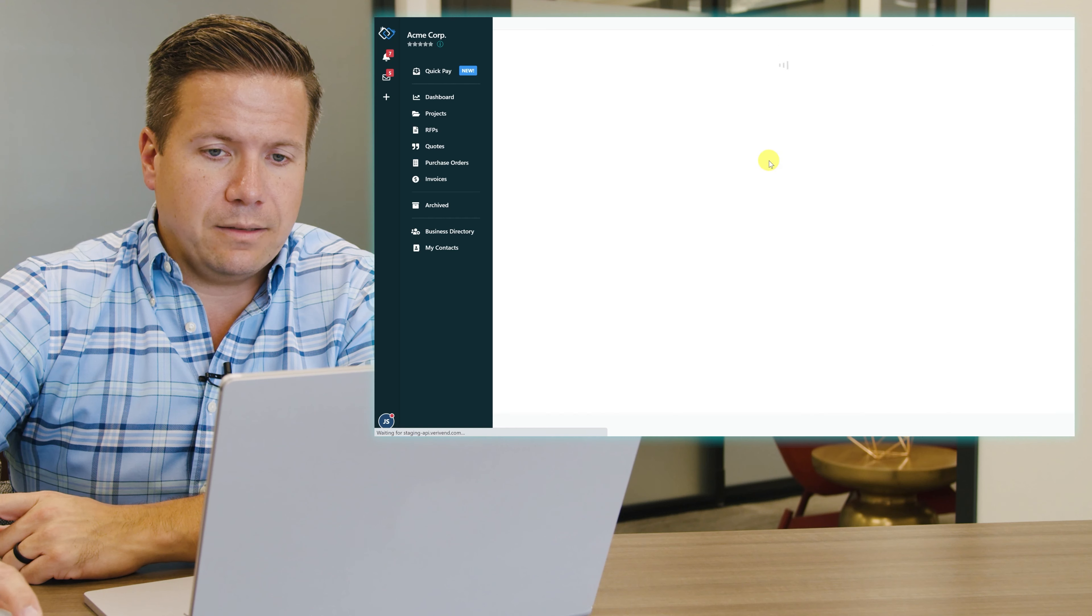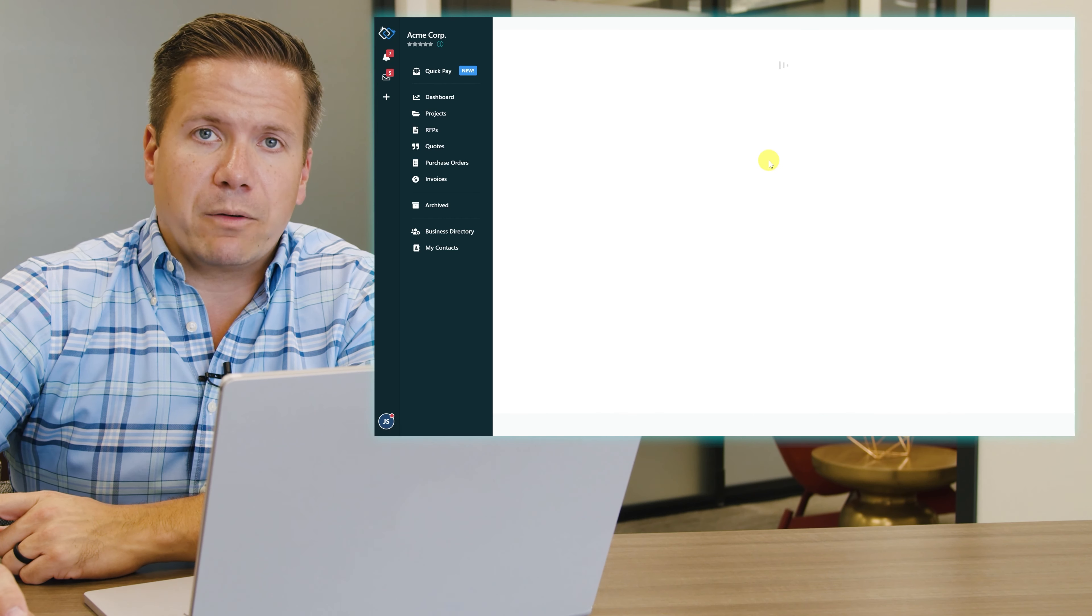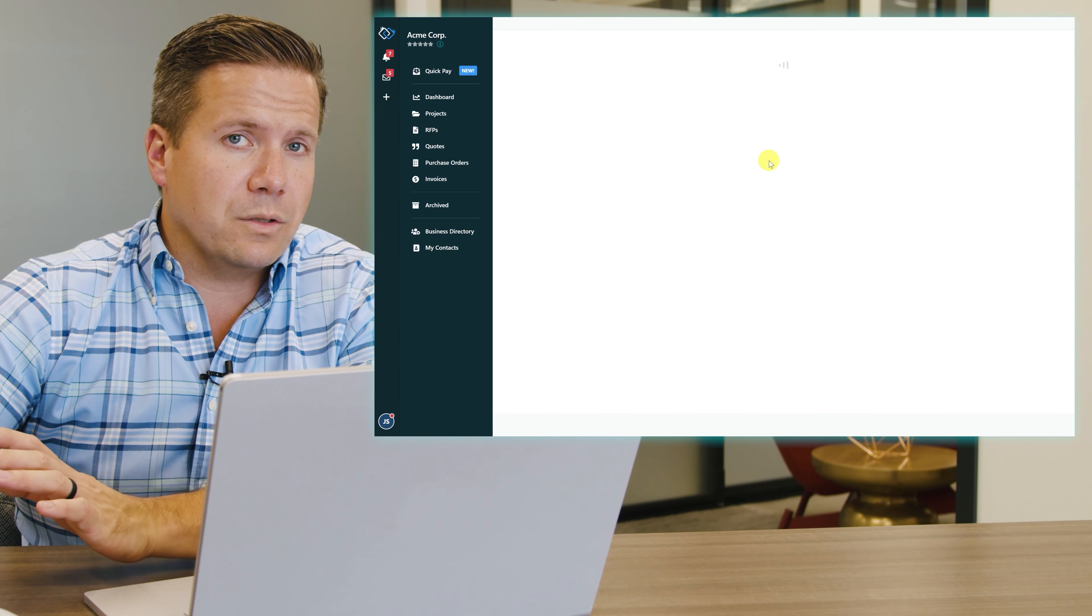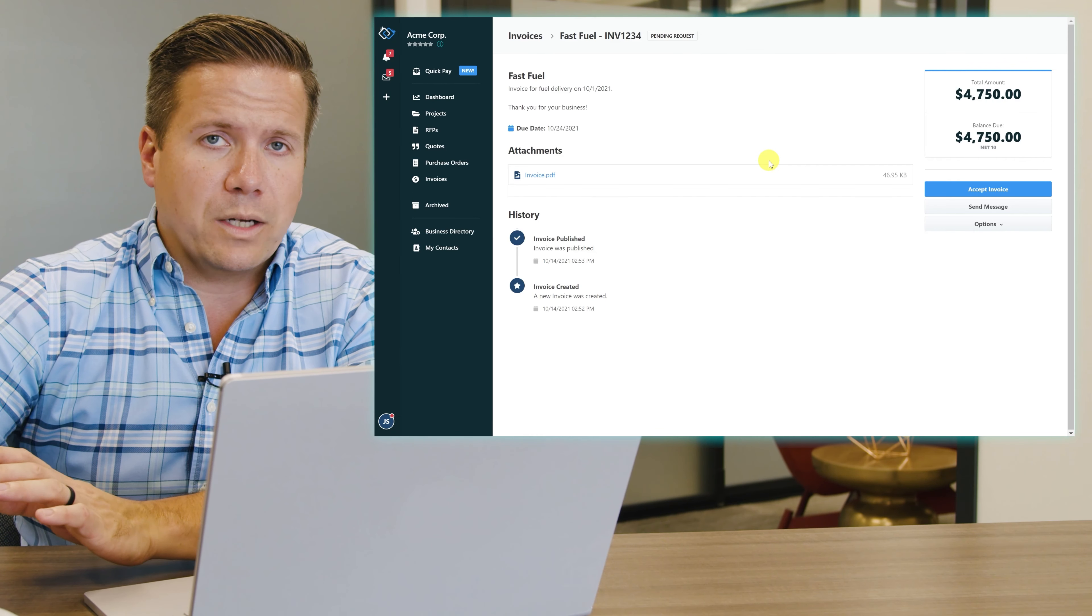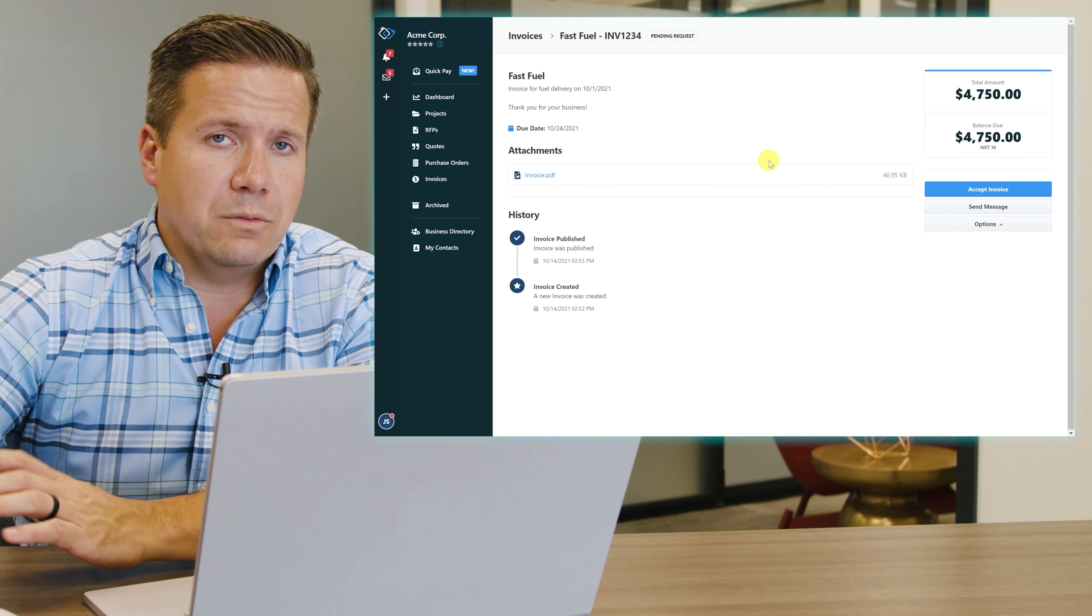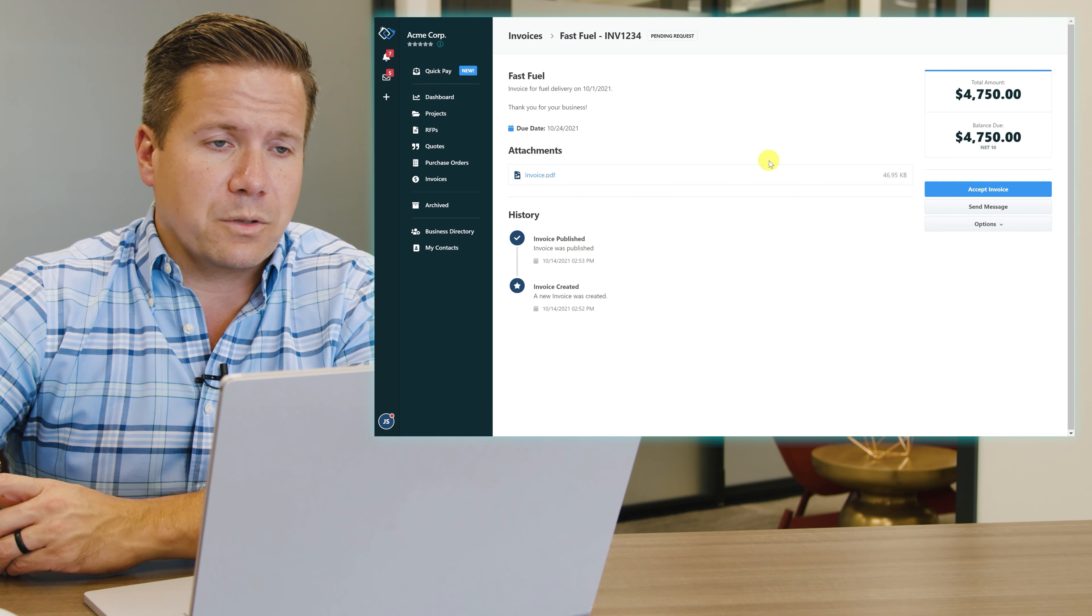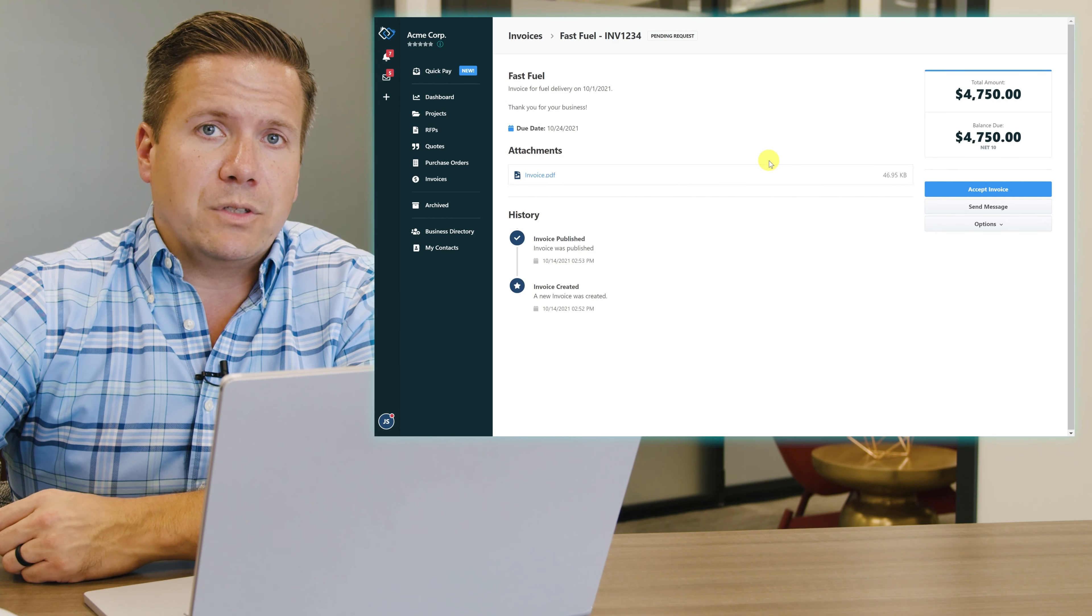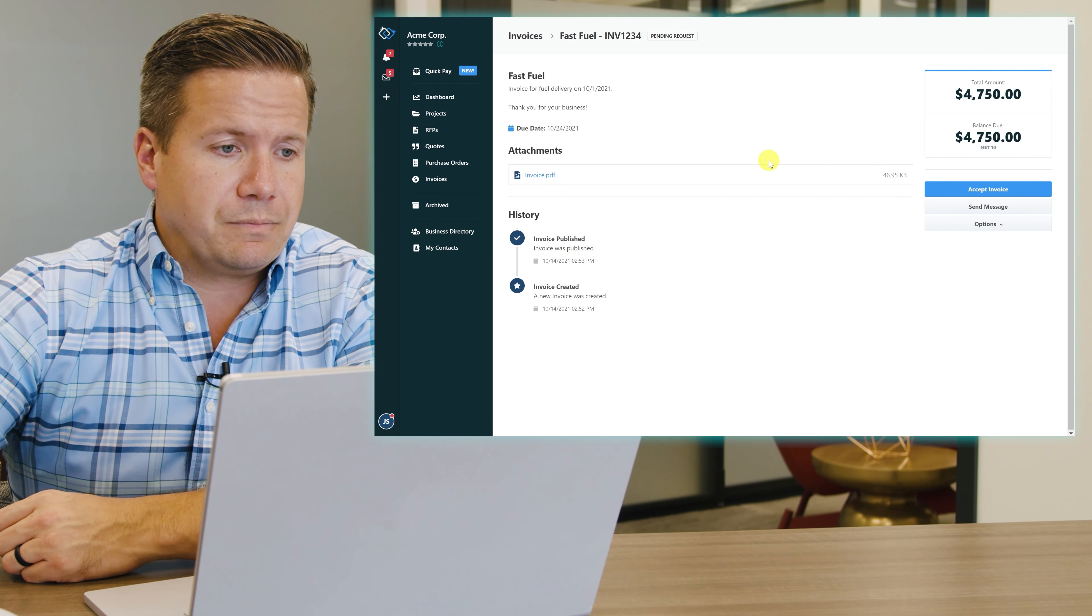I'll click on it and it's pending my request because there's no excuses and no questions on VeriVend. You know that you received an invoice or your customer received it from you. It's just a matter of have you taken action on it.